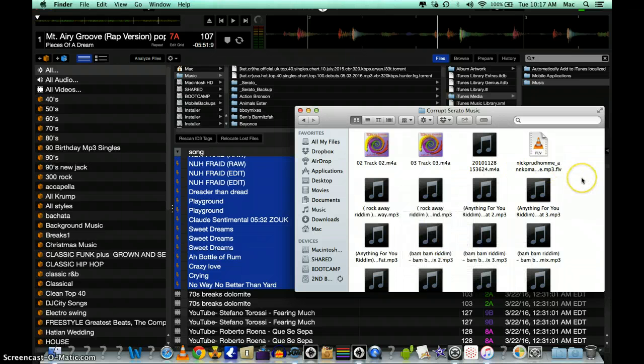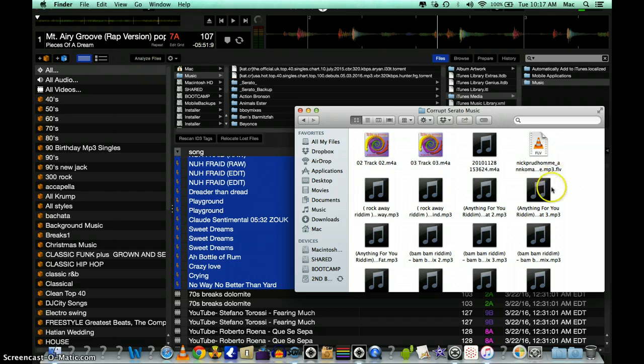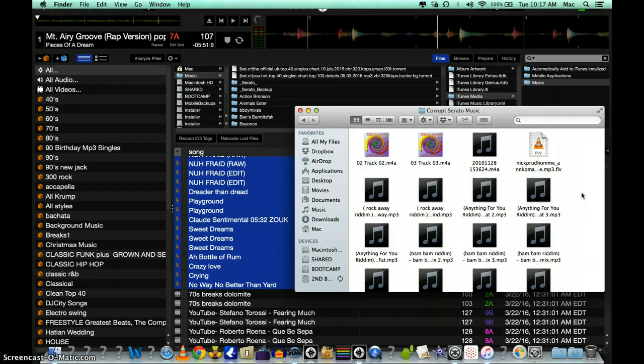What will happen is it will populate the songs by kind and organize them in that way. Once you do that, you want to just highlight MP3 files.